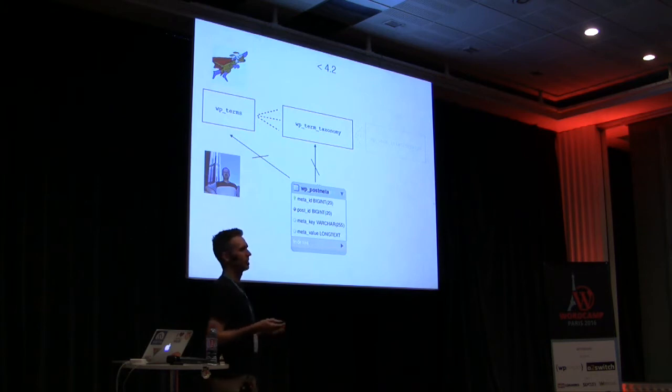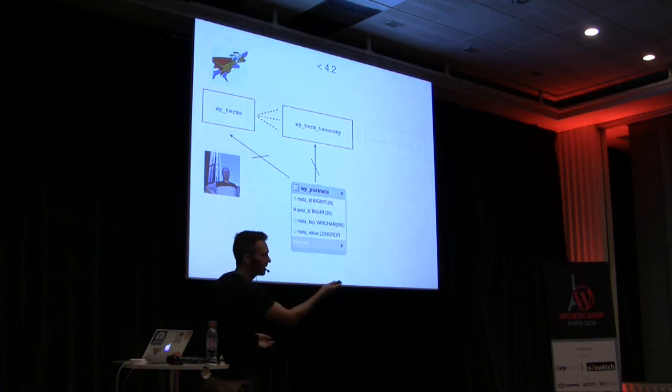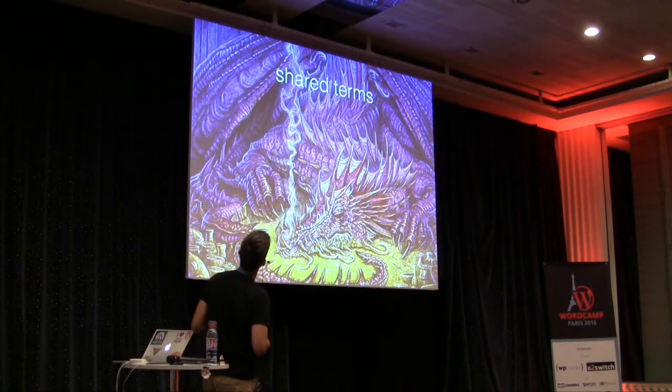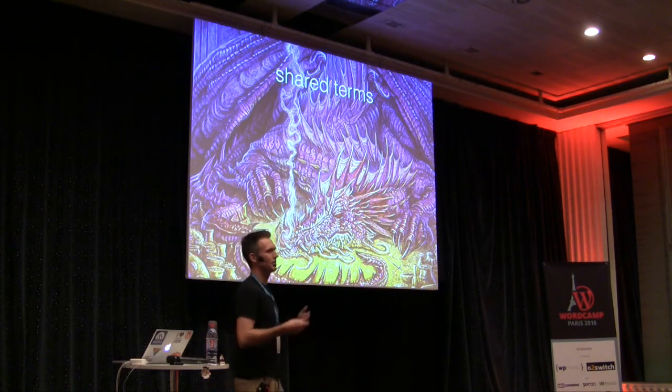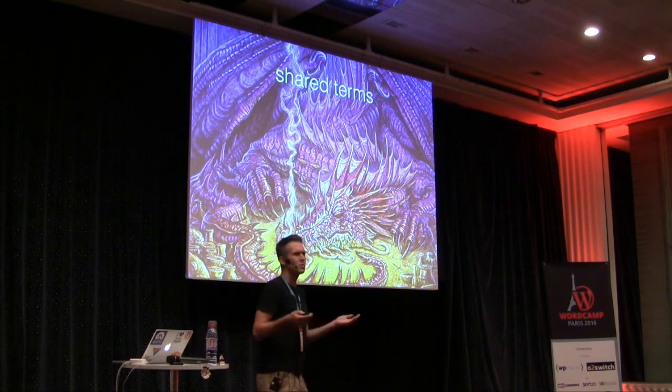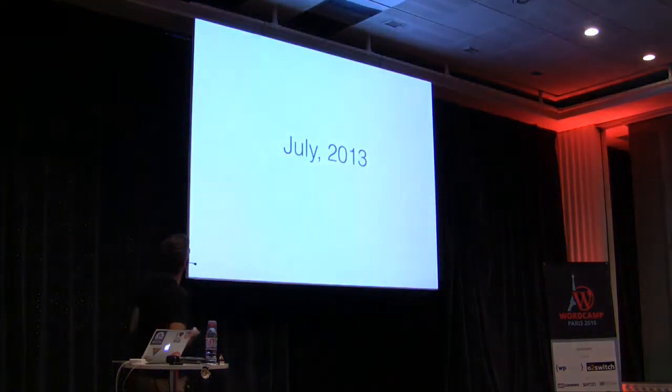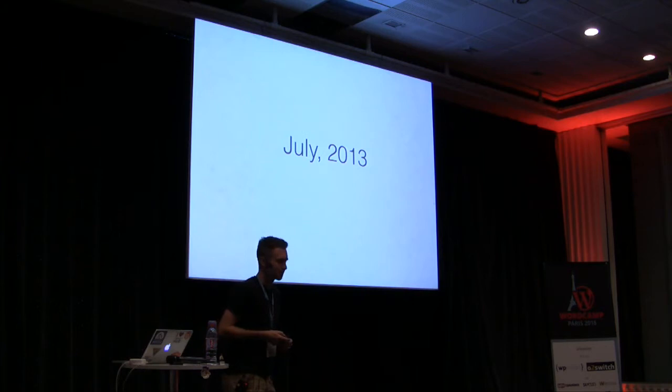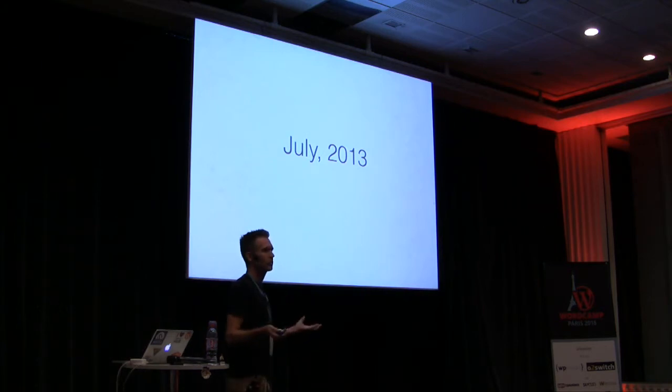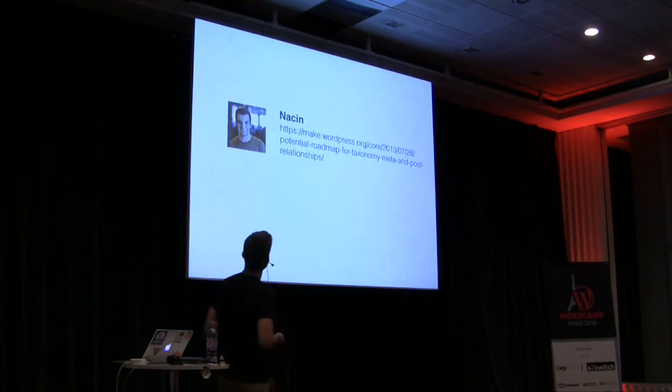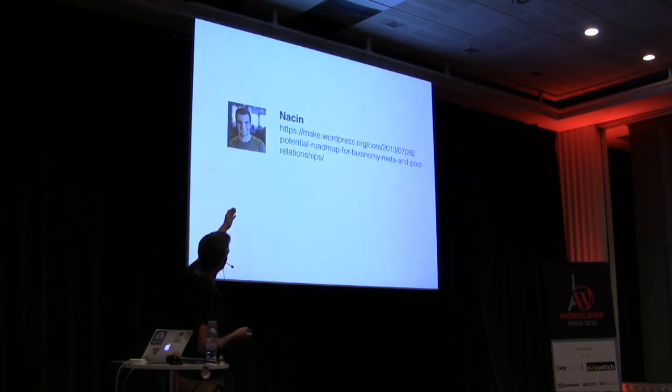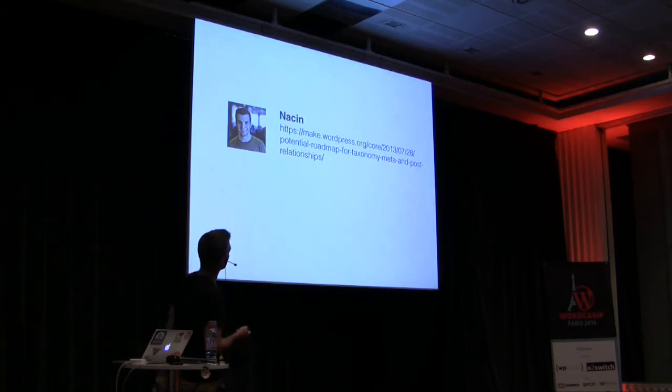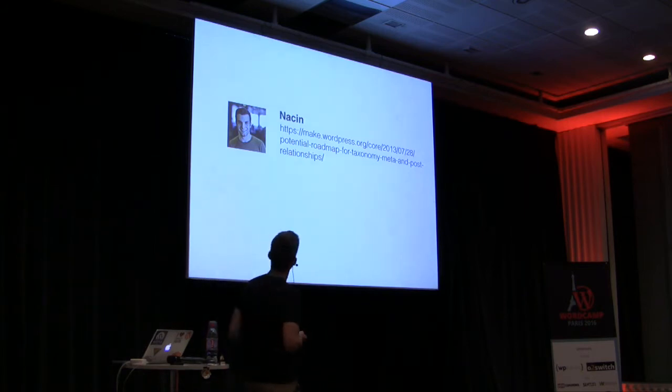And it became known as the problem of shared terms. So I like to think of it as a fierce argument happened, and then if you look and read the history of the ticket, it kind of went to sleep. And it slept, and it slept, and it slept for almost three, four years before it woke up. So July 2013, there was a renewed energy around getting this feature finally into core. And this is when Nason, kind of following the history here, he made this post, which outlined a roadmap for how a solution might work, and we'll look at that solution now.